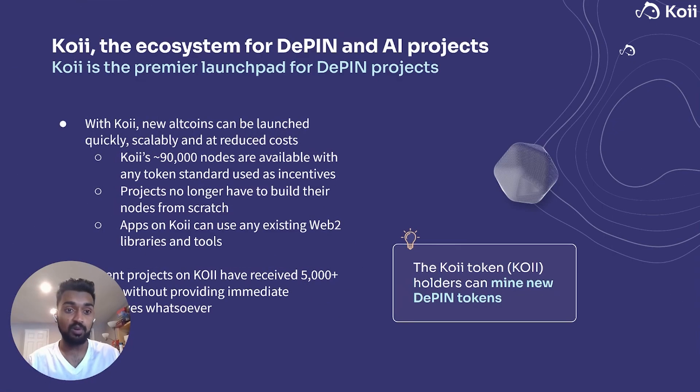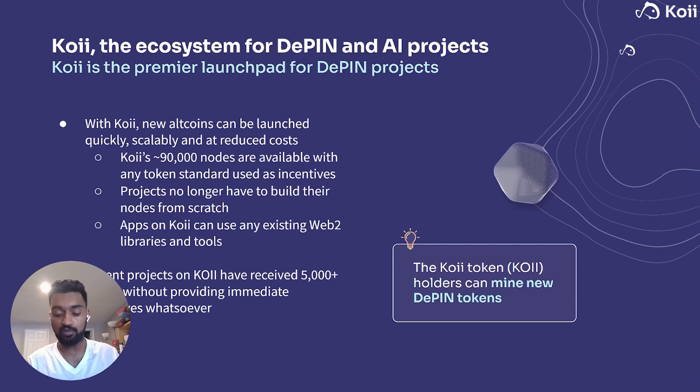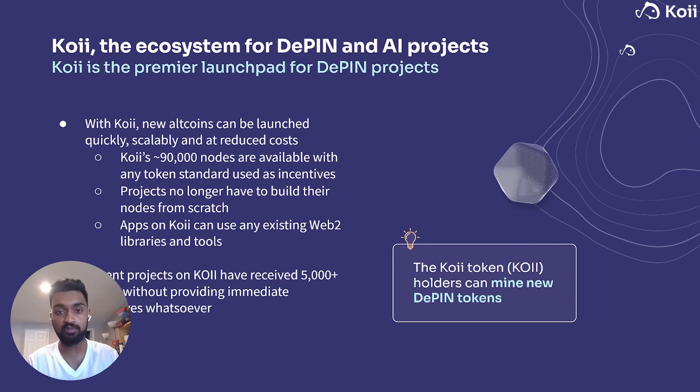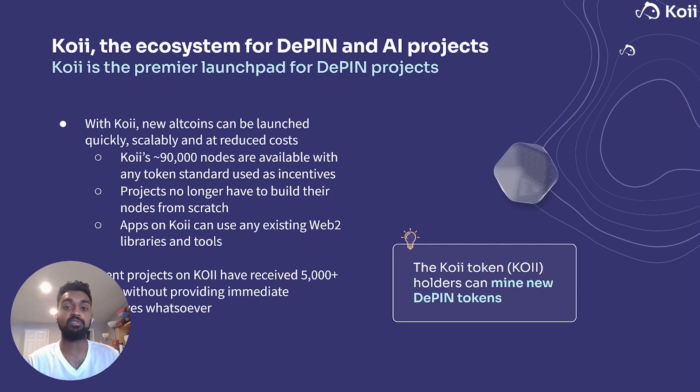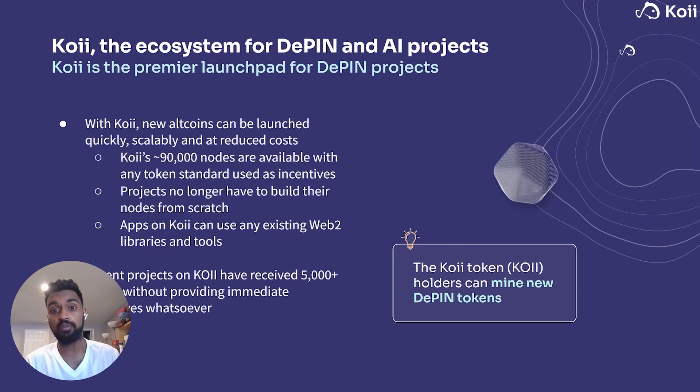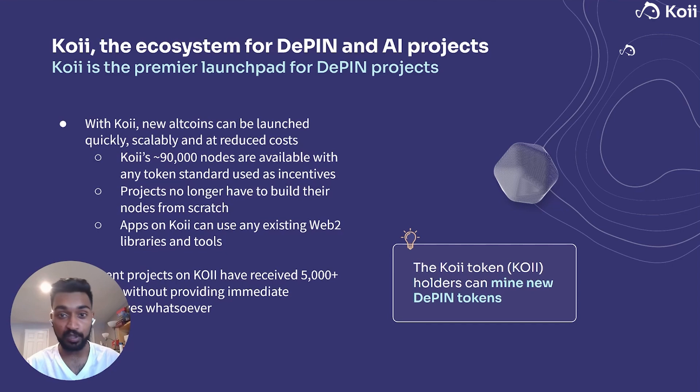So for those of you who don't know, Koi is the ecosystem for D-Pin projects. We have 90,000 nodes on our network. Each node supplies the network with compute resources such as data resources, processing power, networking resources, etc. Apps also integrate really well with existing Web2 frameworks and libraries, so launching your new altcoin and altcoin projects has never really been easier than Koi.